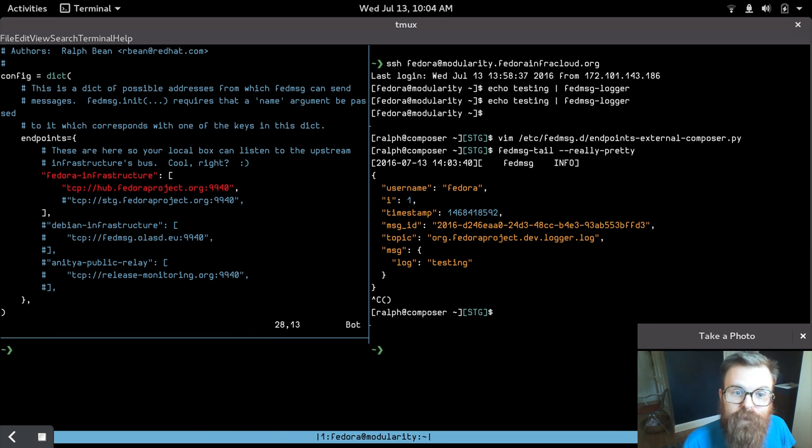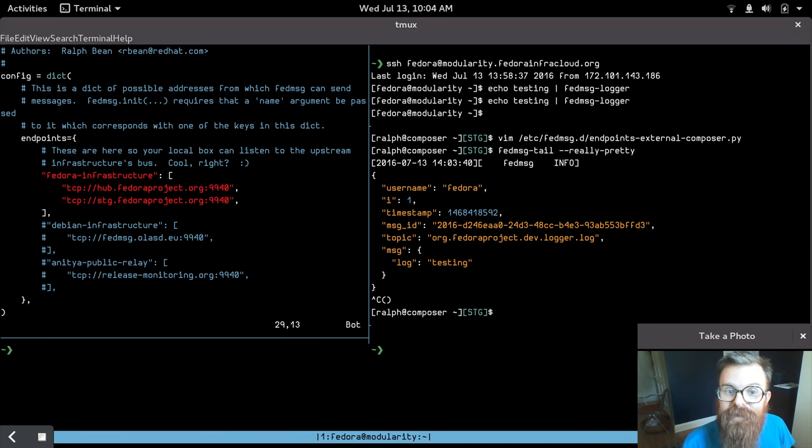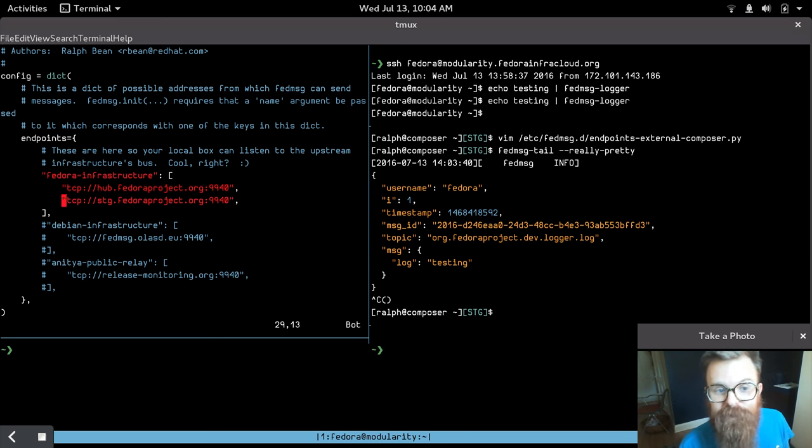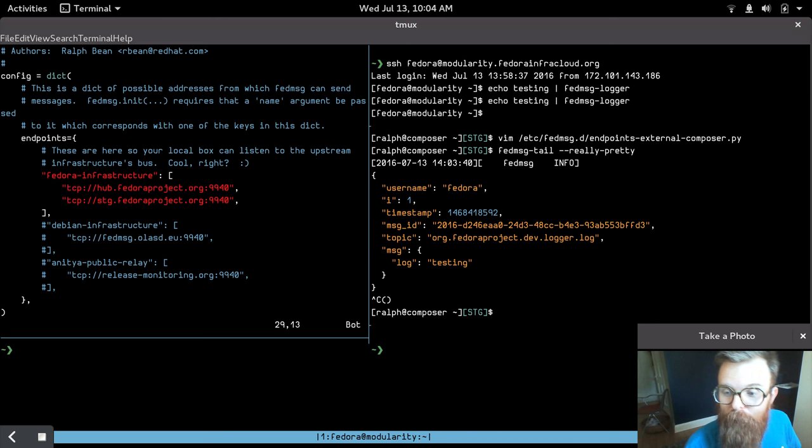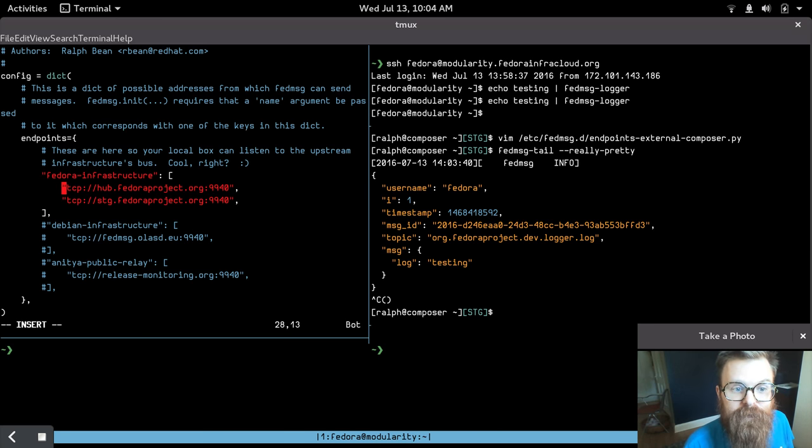but instead I want to subscribe to the staging bus, because all the messages that come out of staging are going to be coming from this composer.stg box, as well as other boxes in the staging environment.